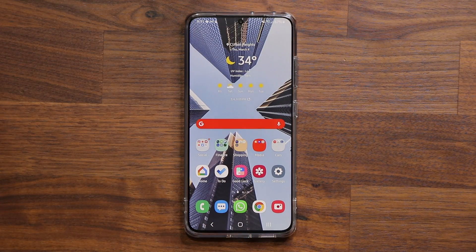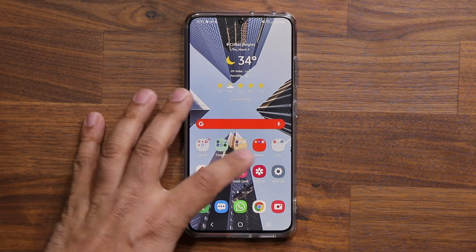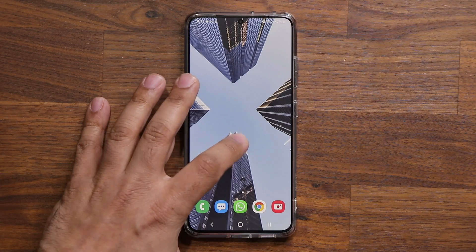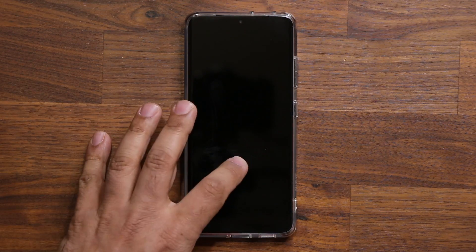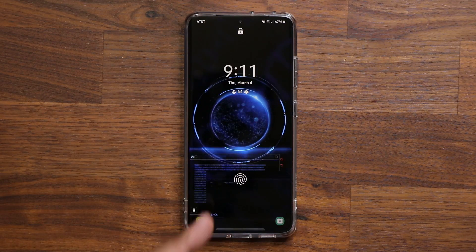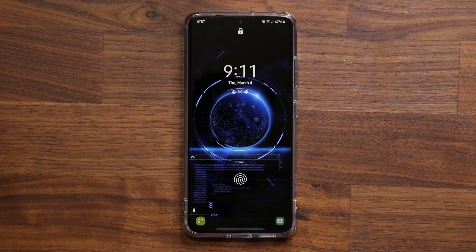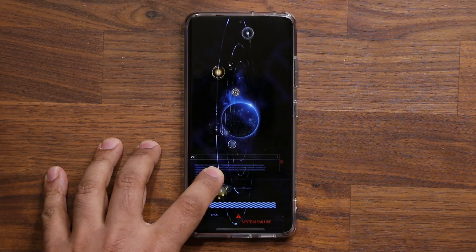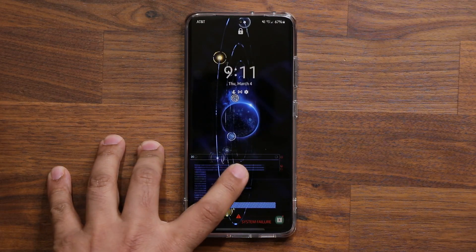A fantastic little tactic for further customization. And again, if you want that wallpaper, the link's going to be down below. Beautiful, gorgeous wallpaper — look at that.